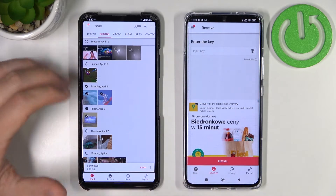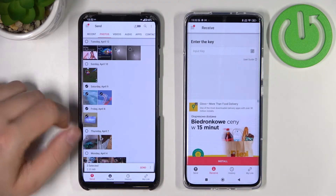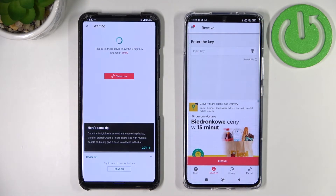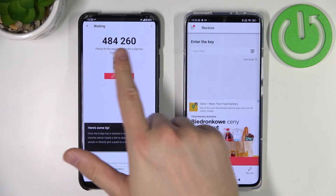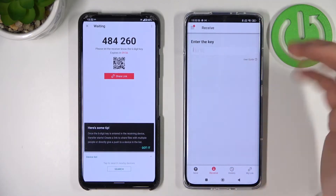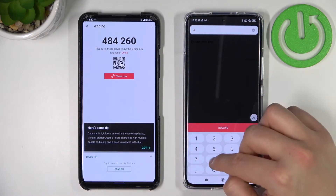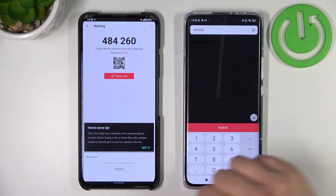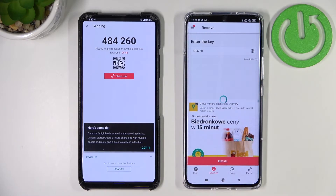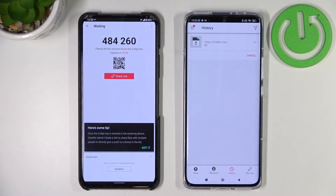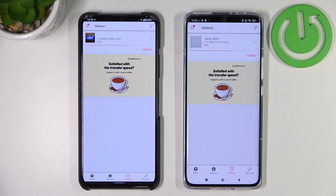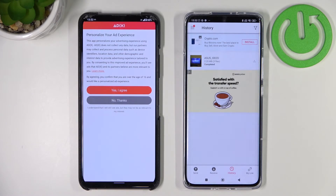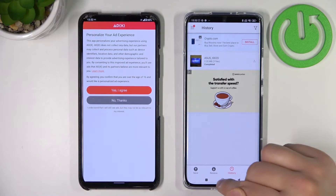Once you've selected the data you want to send, click 'Send.' Then you have to input the code shown — for example, 484260 — into the receiving device. Of course this code will be different in your case, so don't input the code shown here. After a few seconds the transfer is complete.